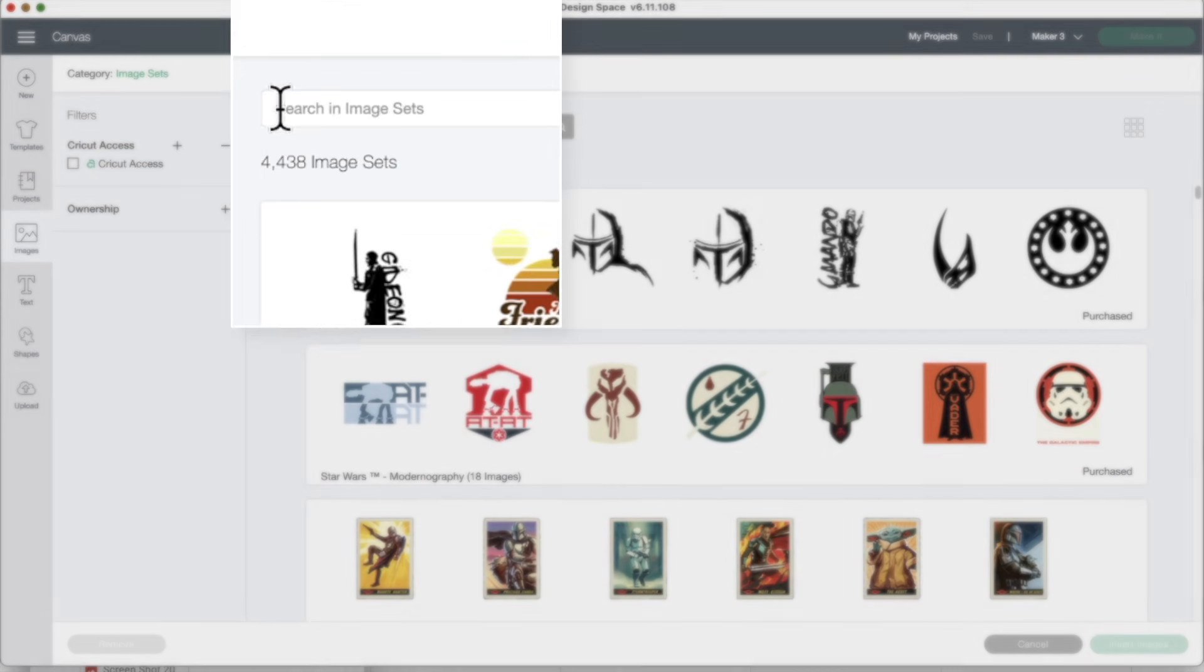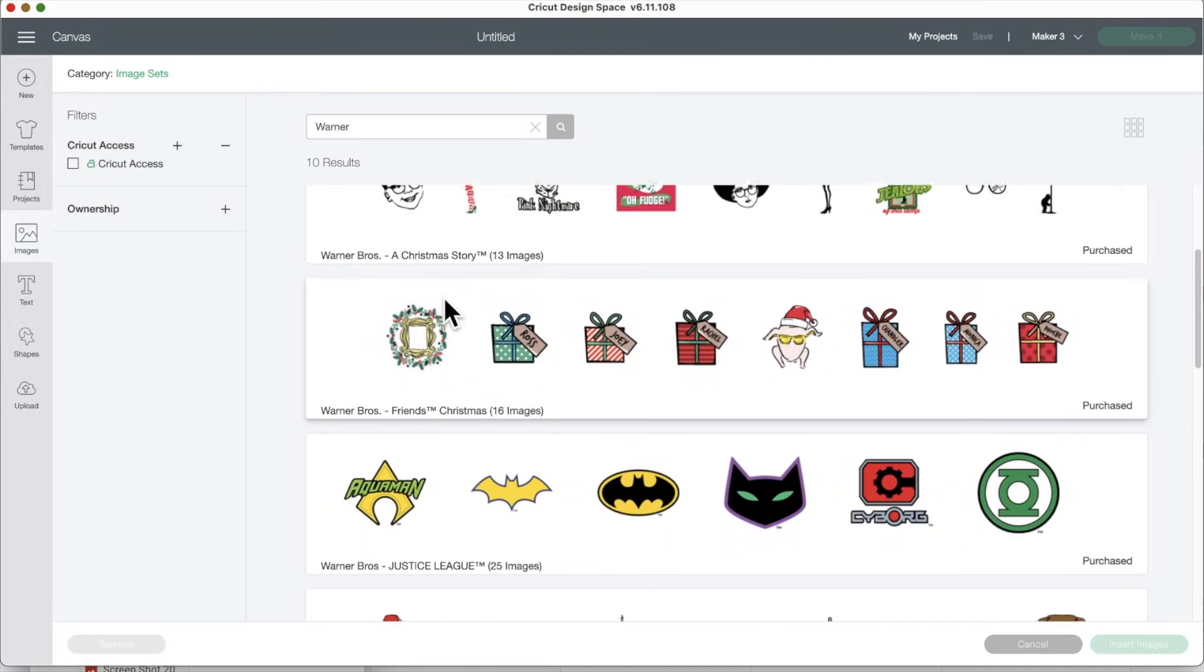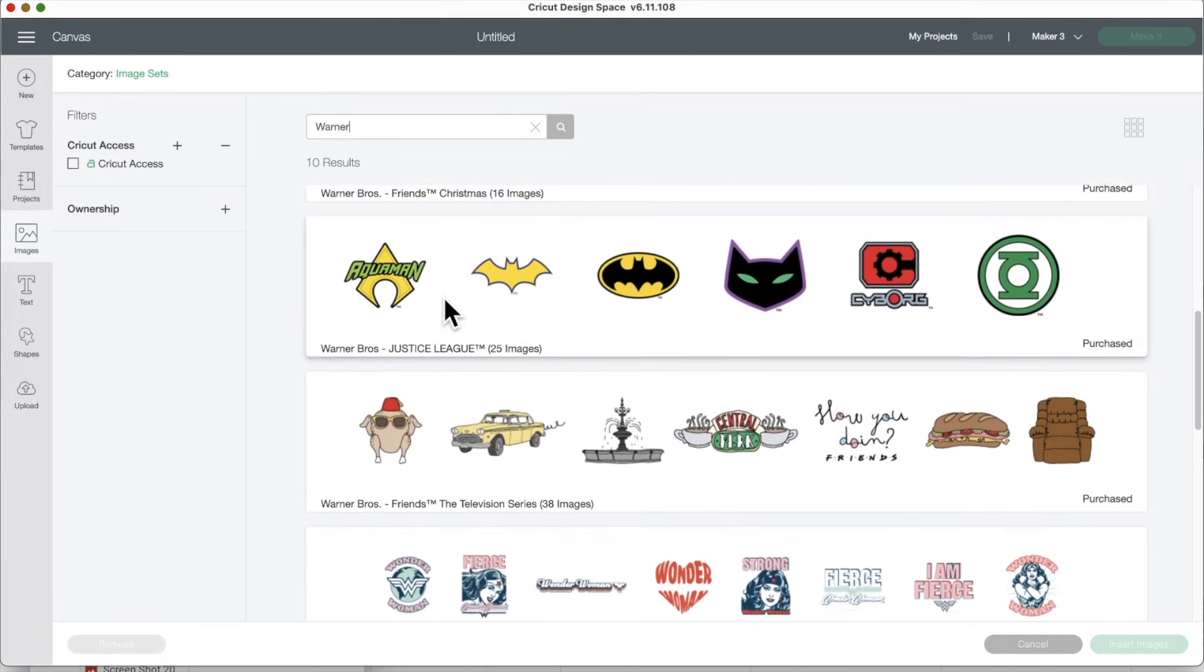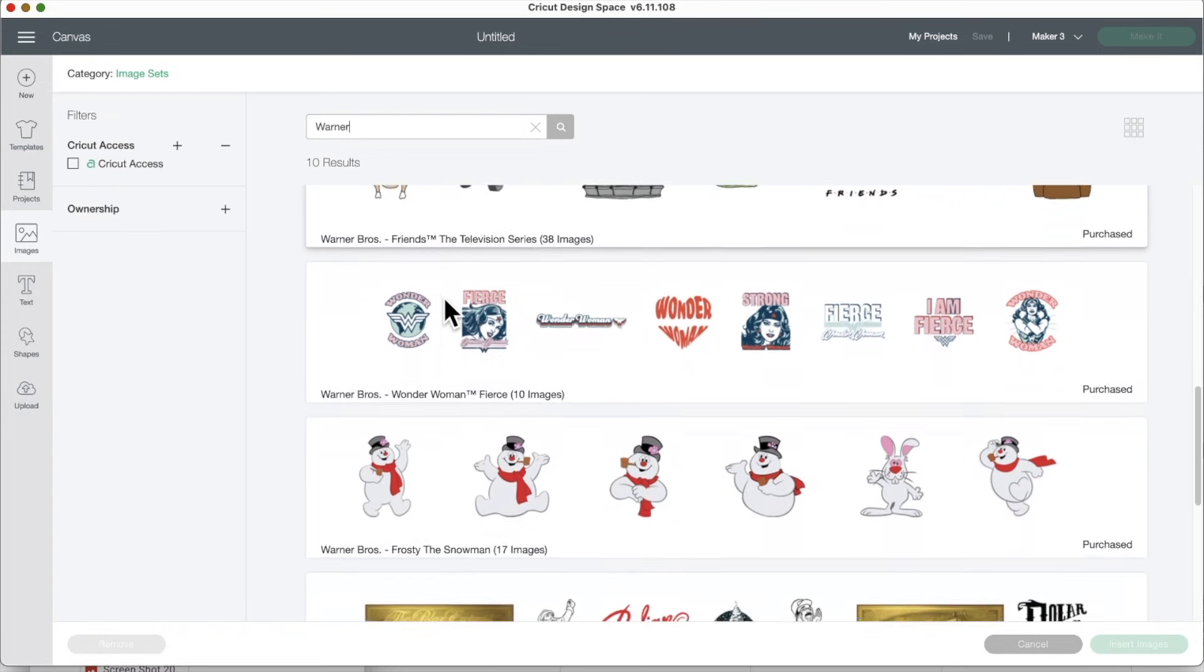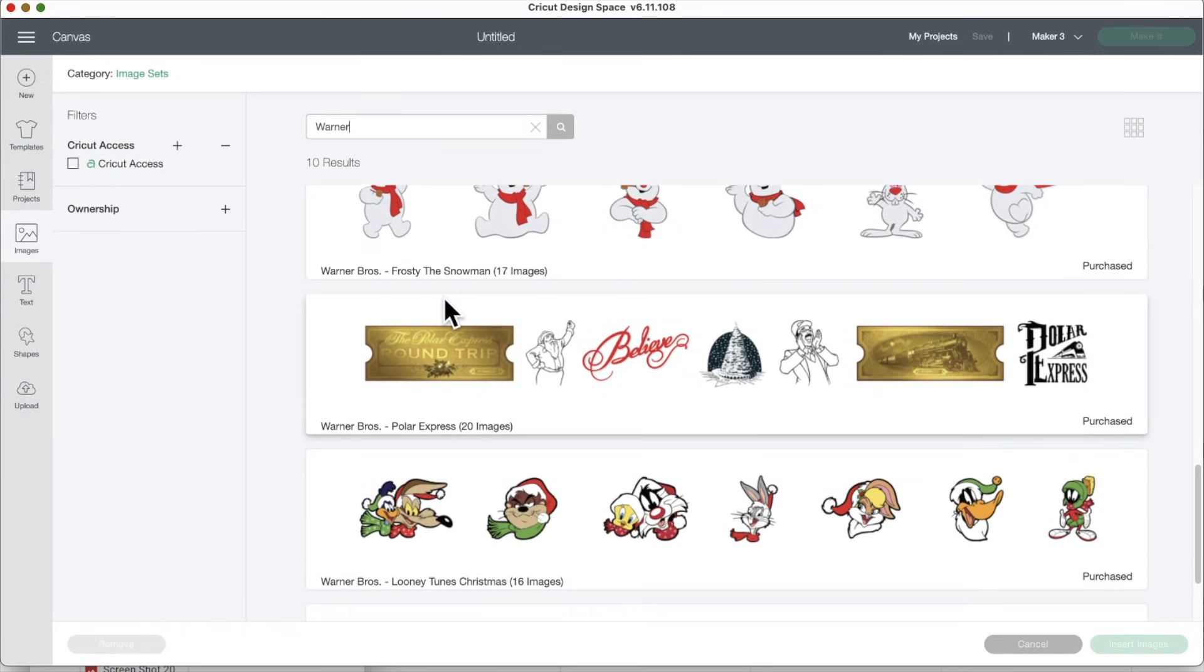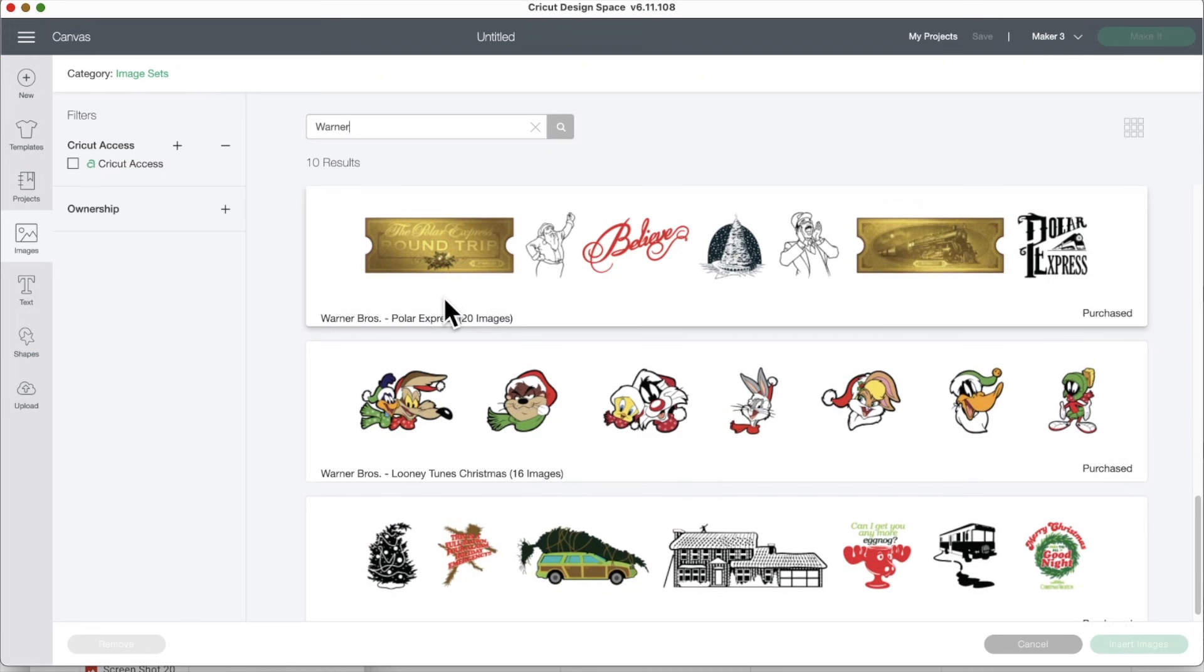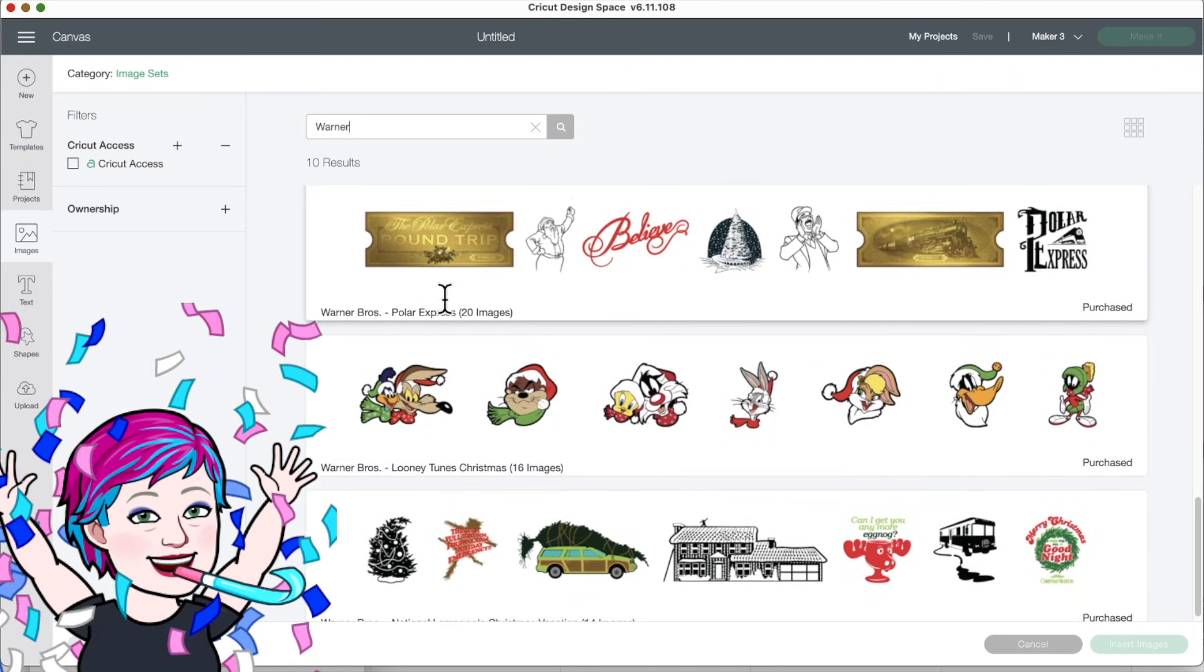And then these four options will come up and click image sets. Now that you're in image sets, you'll need to search for Warner Brothers. But you can just search Warner. Click enter. Now these that you see right here have already been in a mystery box. So I already have these. But just wait. Look at Frosty, Frosty, Polar Express, Looney Tunes, and National Lampoon's Christmas Vacation.